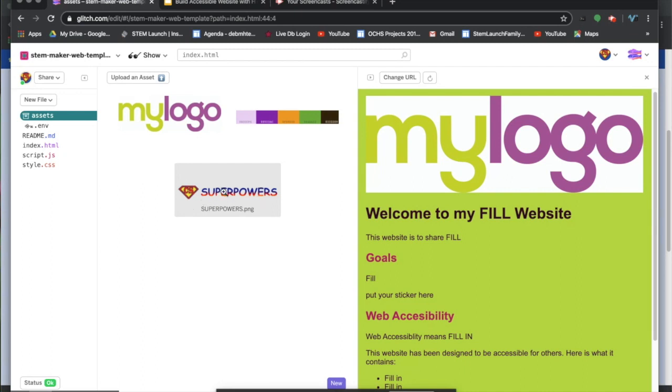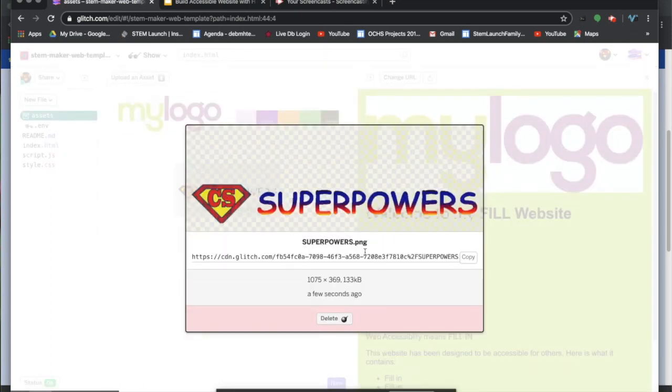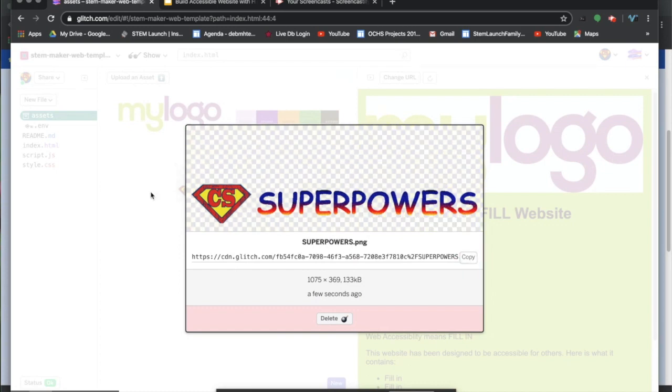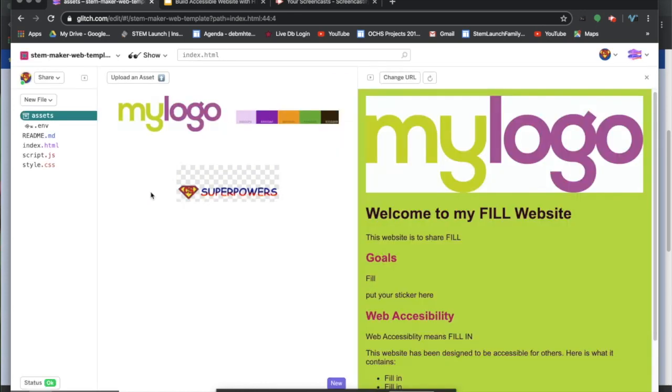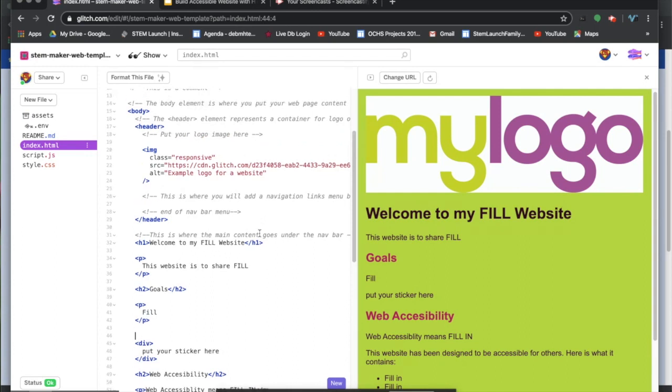Now, once you upload it into here, you need to get the location of this image. So I'm going to copy the image location, and I'm going to go to my index.html. My logo is up here at the top.